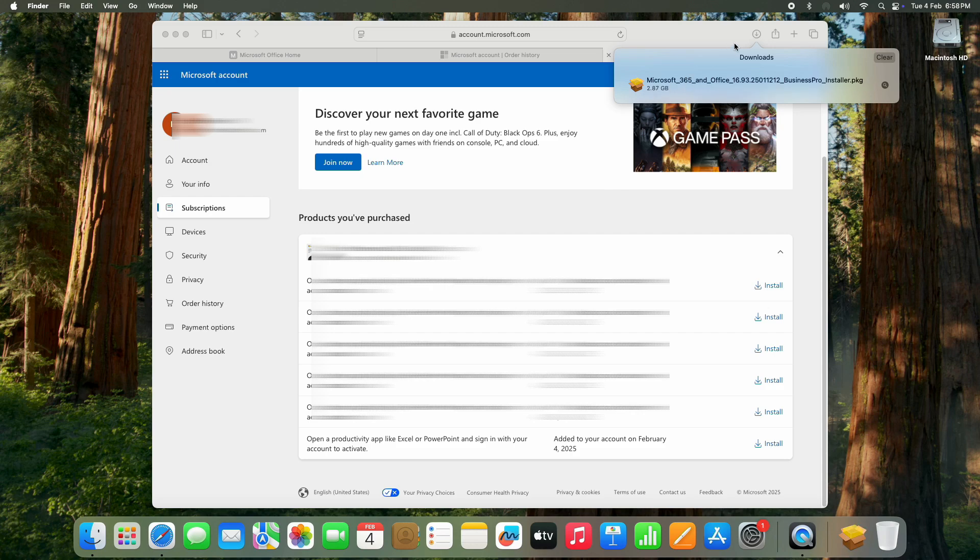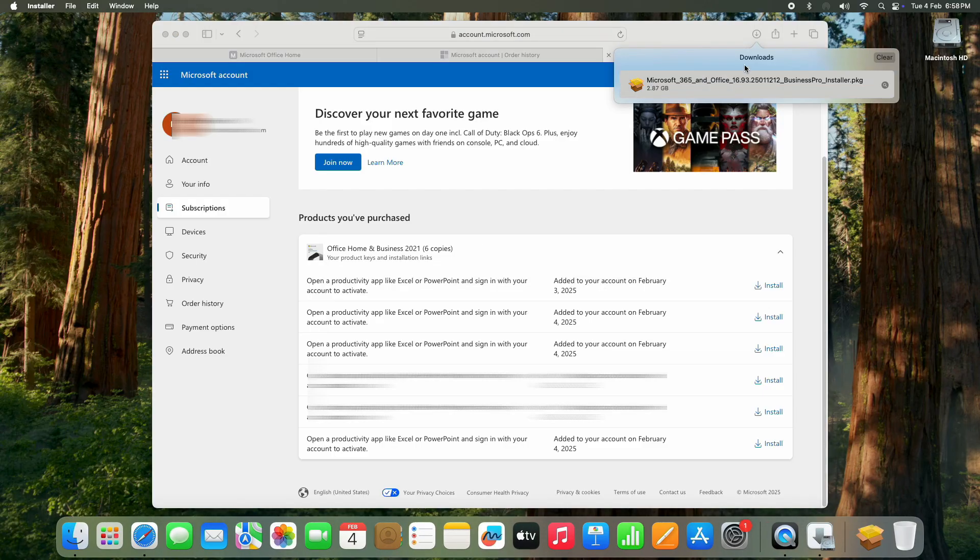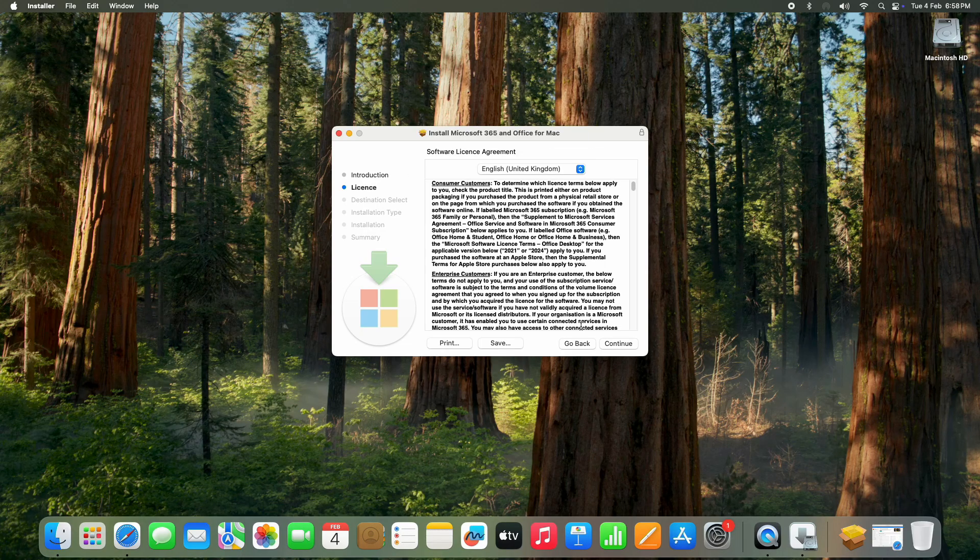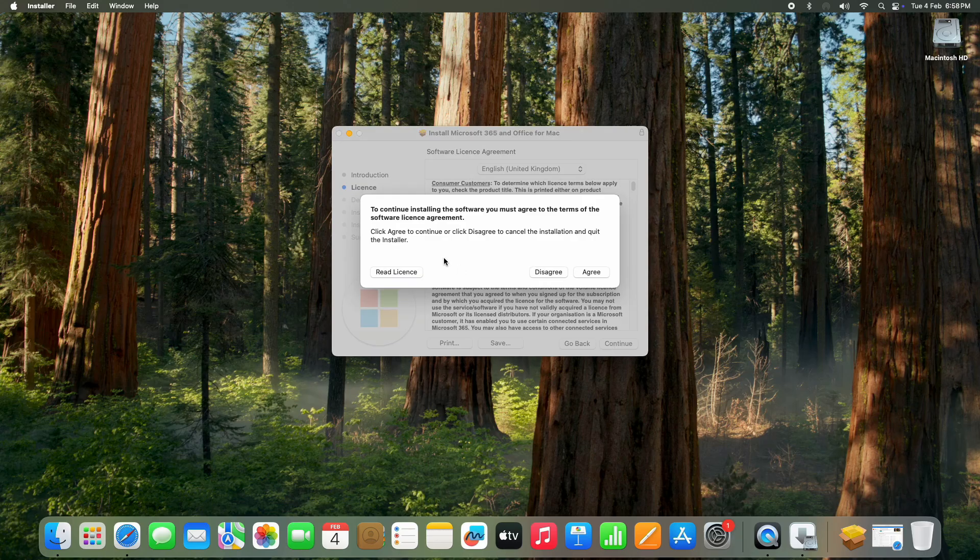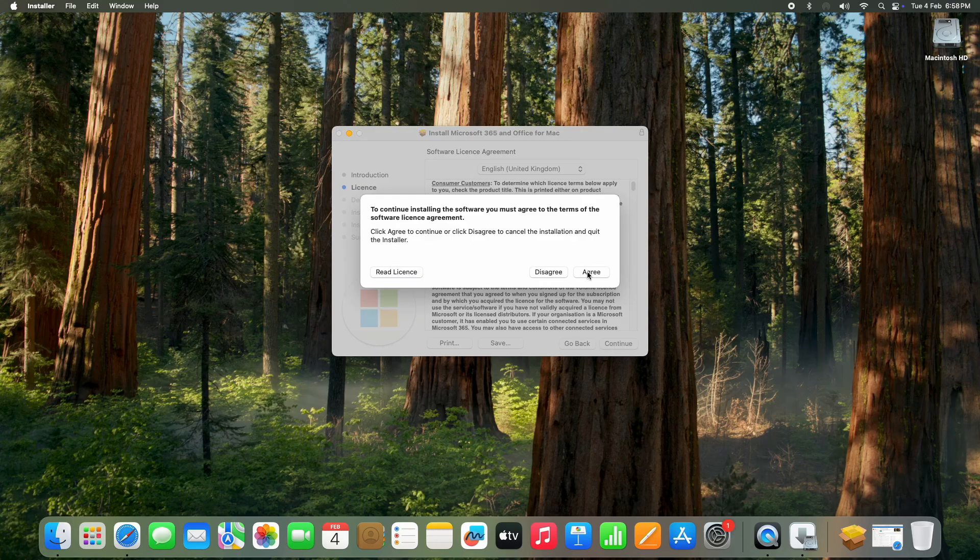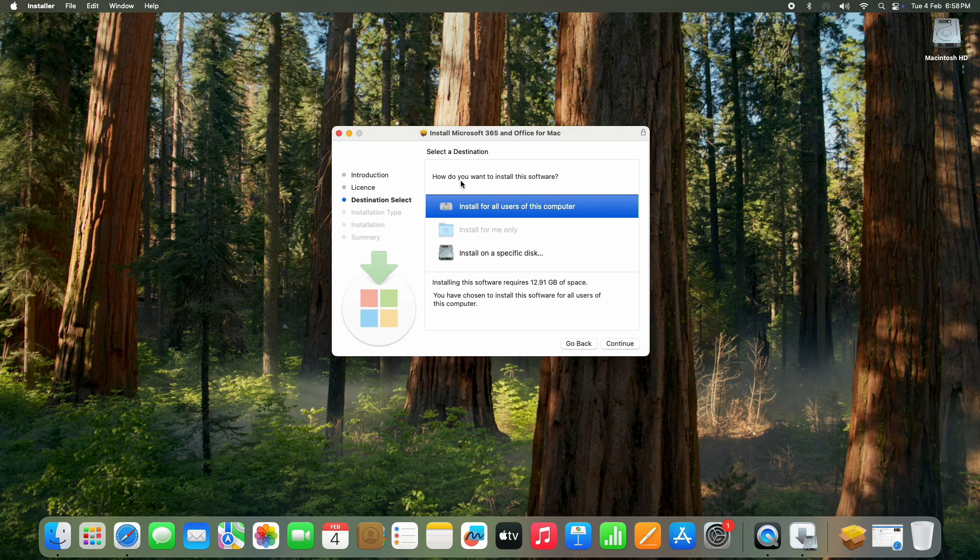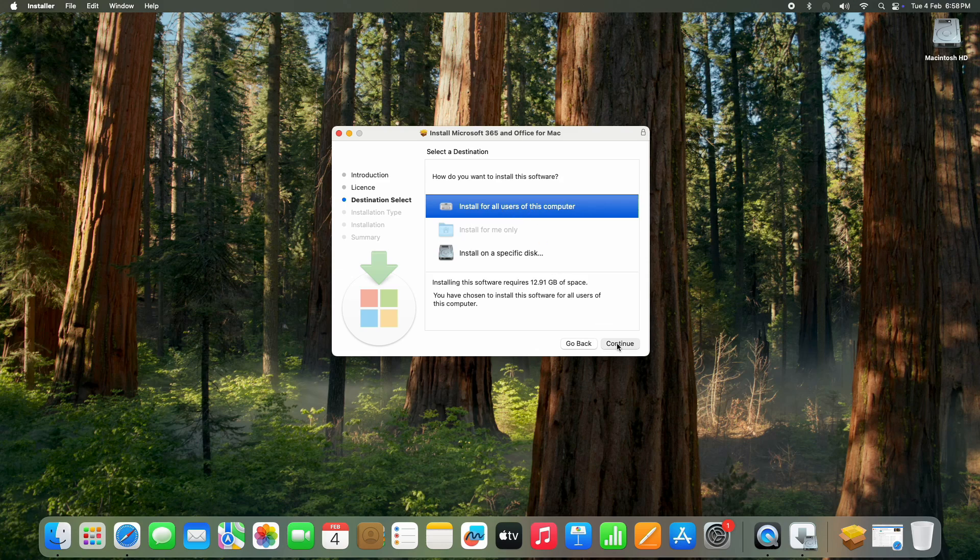Once the download is complete, double-click on it to begin the installation process. A new window will open. Click Continue, then click Continue again to accept the software license agreement, then click Agree. In the destination select screen, you will see the question: How do you want to install this software? Select Install for All Users of This Computer and click Continue.